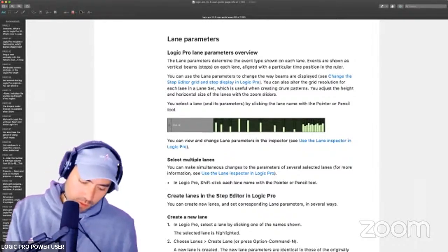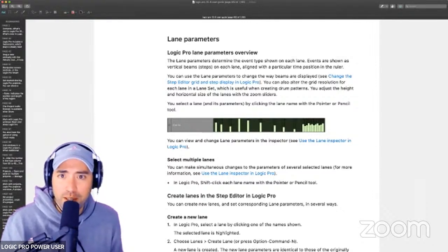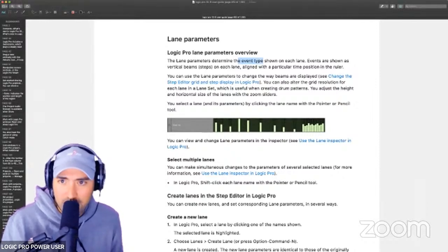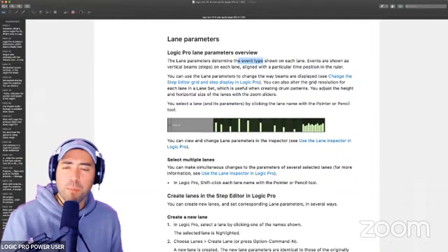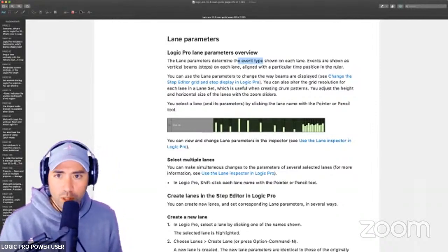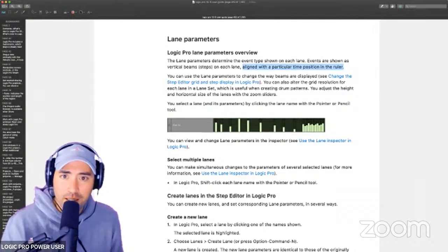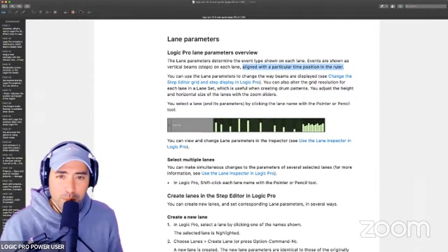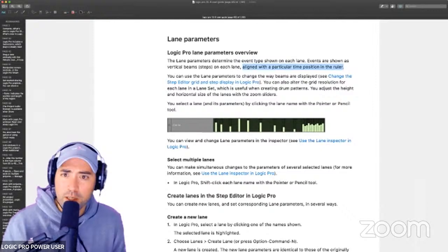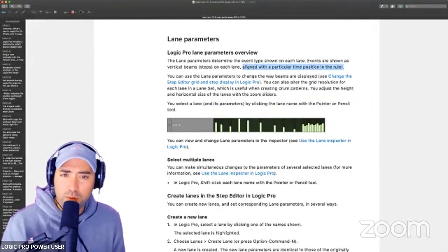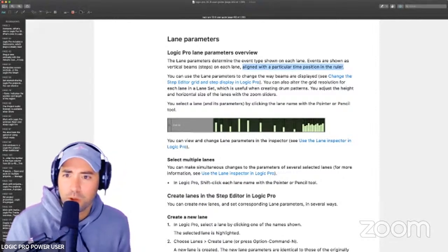The lane parameters — we've mostly been talking about notes, but now it looks like we're going to get into various lanes to determine the event type: CC 14, sustain, or whatever. Events are shown as vertical beams — AKA steps — aligned with a particular time position in the ruler. We know that these are all perfectly on the grid as determined by the grid value and the note length. You use the lane parameter to change the way the beams are displayed. We already talked about giving them some fashion sensibilities using the Lane Inspector.